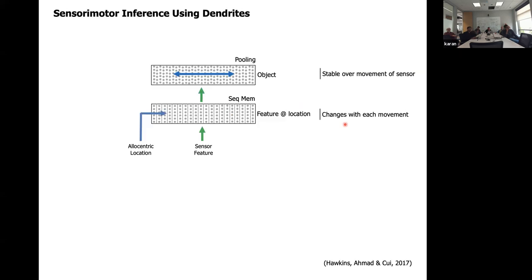In our columns paper, we use the exact same code, logic, and learning rules to represent sensory input in the context of allocentric location. The lower layer of cells is exactly the same structure I showed before, but instead of getting context from other cells in the same layer, it's getting a context signal representing allocentric location. With that — using the exact same code — the cells now represent sensory features specific to particular locations on a reference frame on an object.